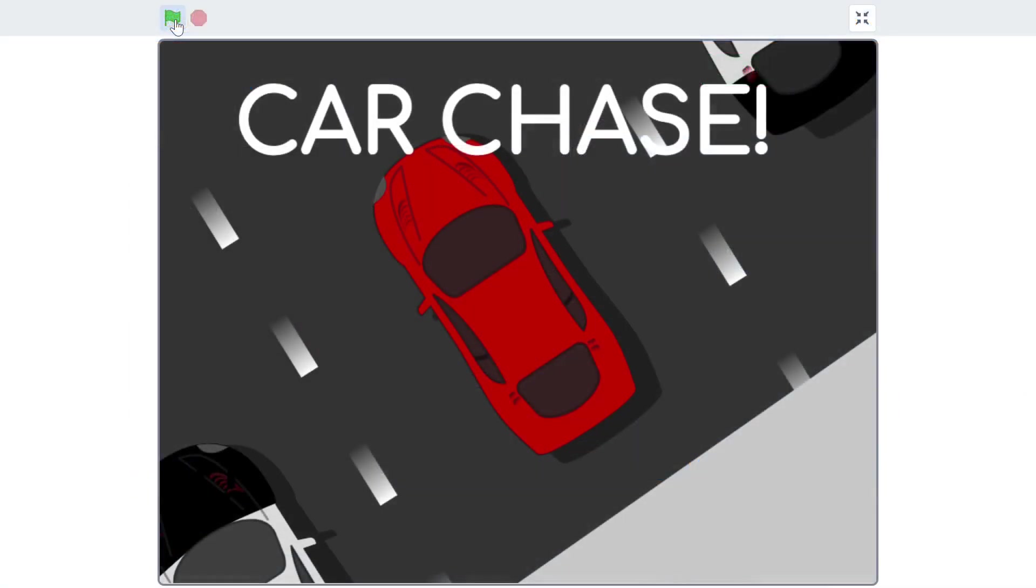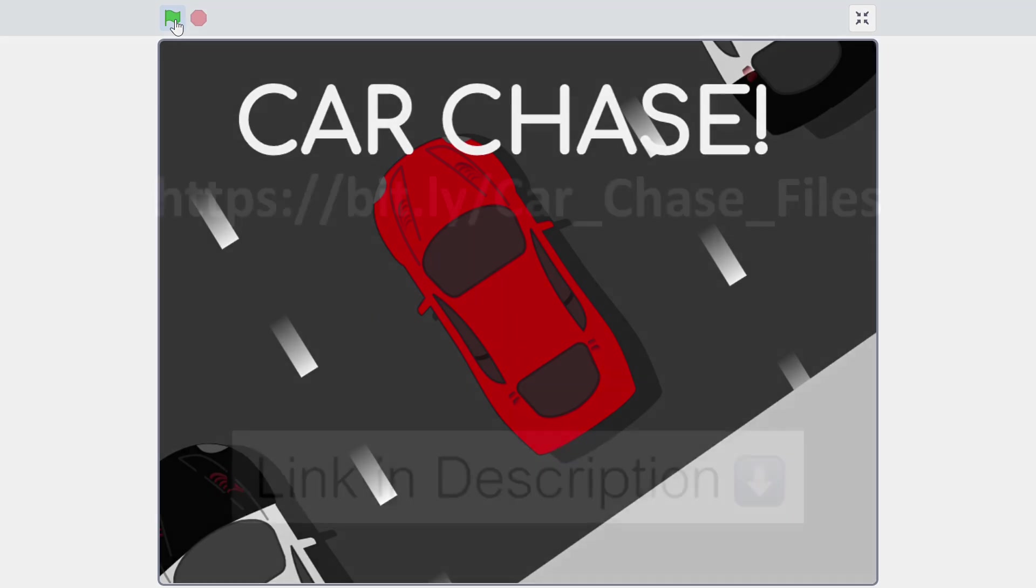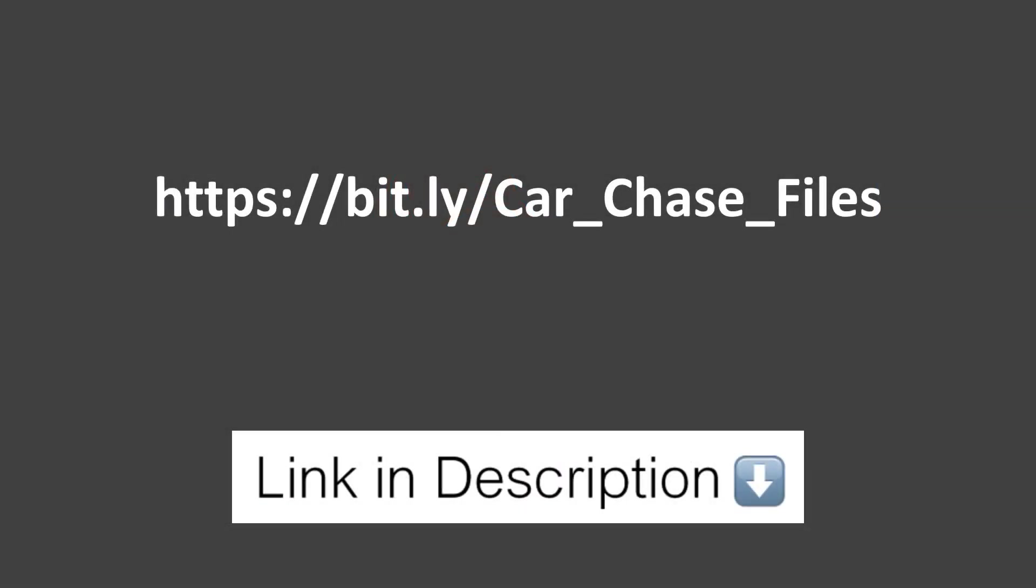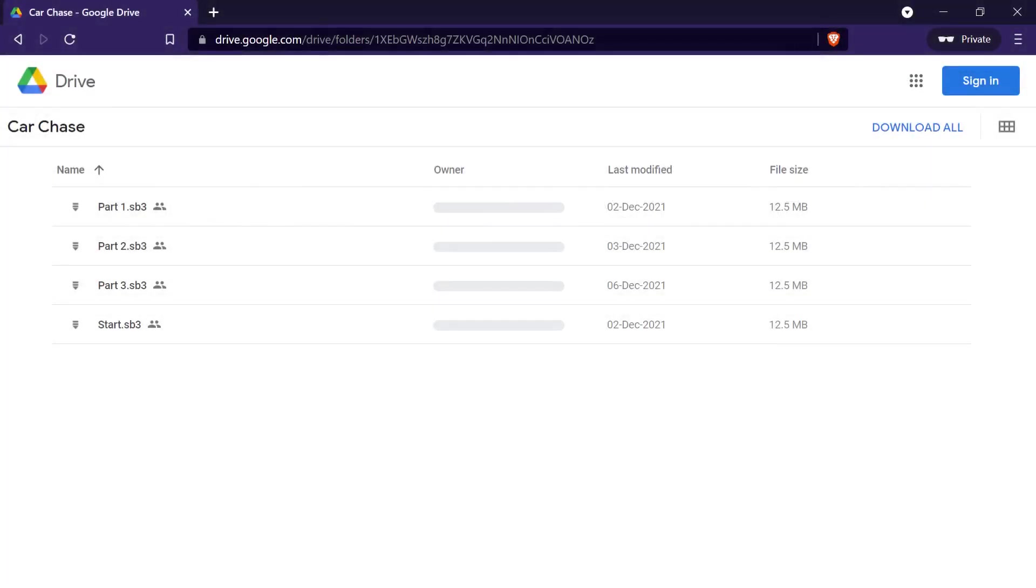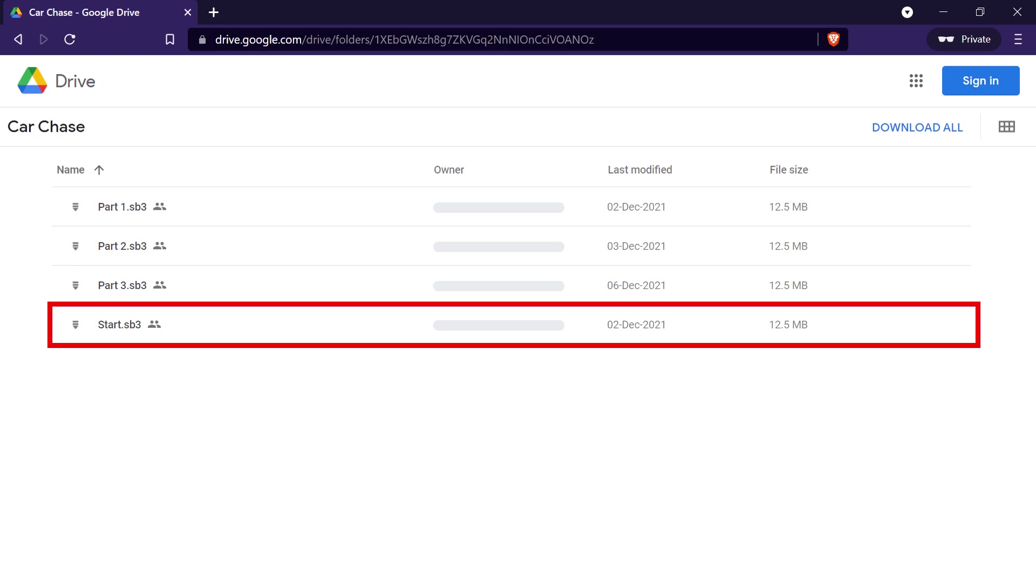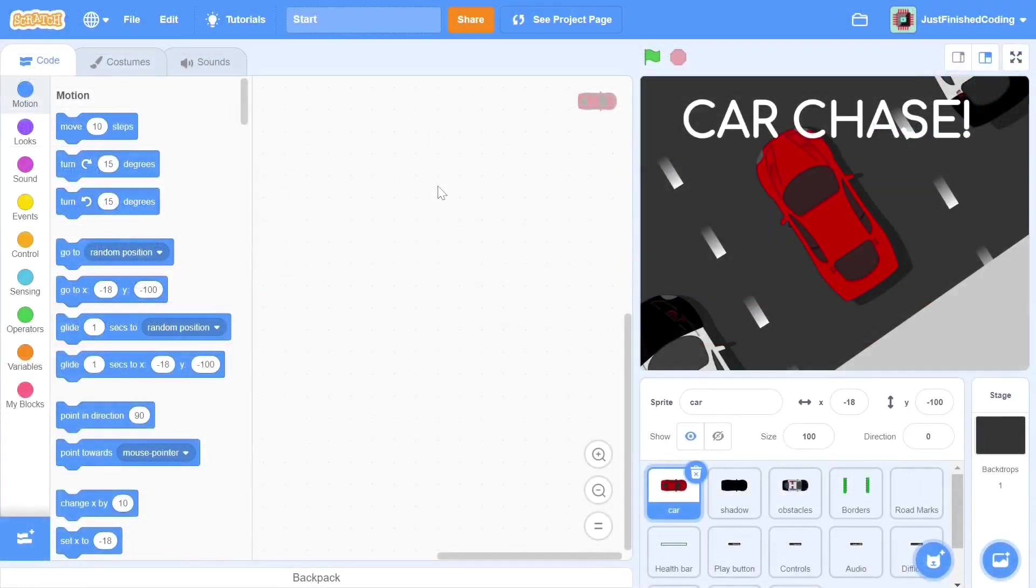This project contains a lot of images and artwork, so rather than importing each image one by one, it will be a lot faster if you use a starter file. If you click on the downloadable files link in the description below, you will be taken to a google drive attachment. Once you're there, you can download the file labeled start. You can load that scratch file into the scratch online editor and once you've done this, you will be ready to proceed.